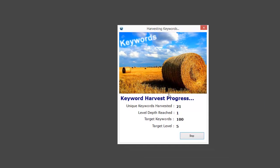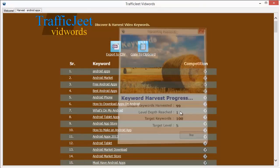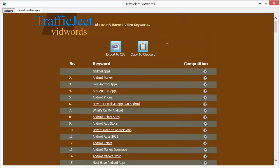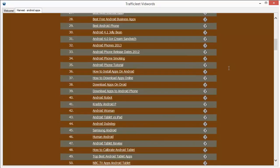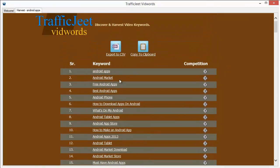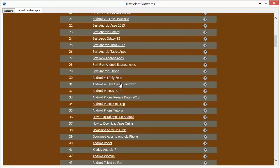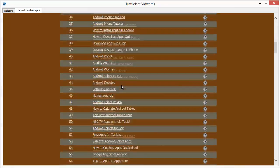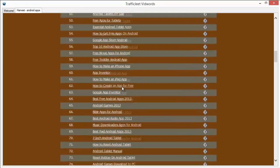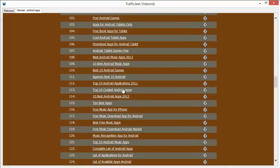TrafficJeet VidWords is collecting the keywords as we speak and it's already up to 40-something. It's a pretty fast thing and you will get the keywords you want in just a few seconds depending on the number that you target. It's already up to 87 now, 94. And we have 100 plus keywords connected to the keyword that we targeted. All of these keywords can be used in video production. You can put them in the titles or put them in the keywords field to get some very good rankings.